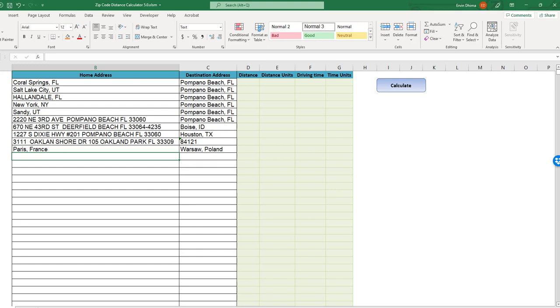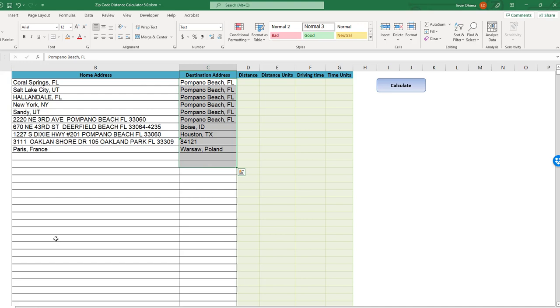Once we enter or paste the beginning and ending points or addresses for our list of trips, and you can do this for 10 or 10,000 trips, the rest of it is as simple as clicking on the provided calculate button.